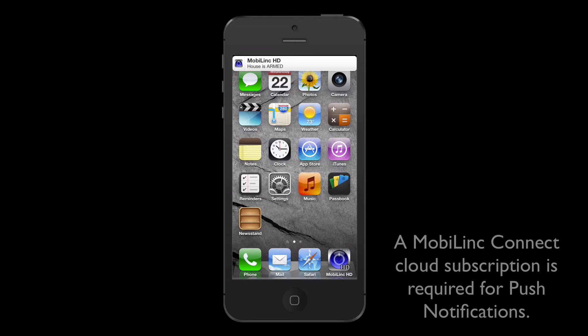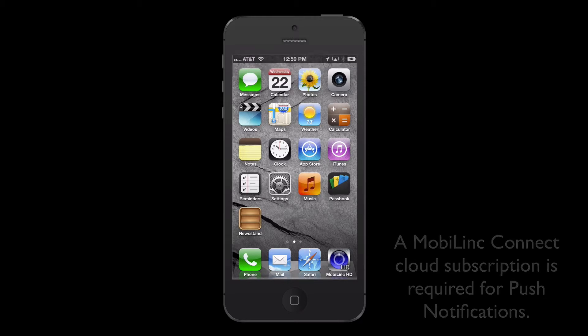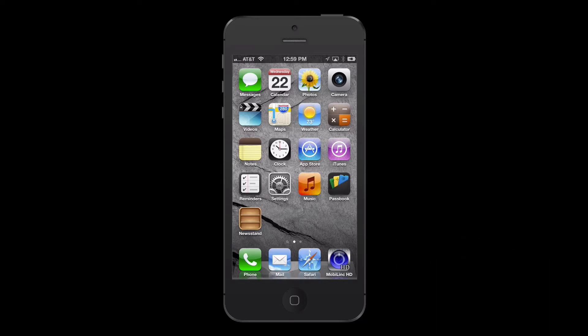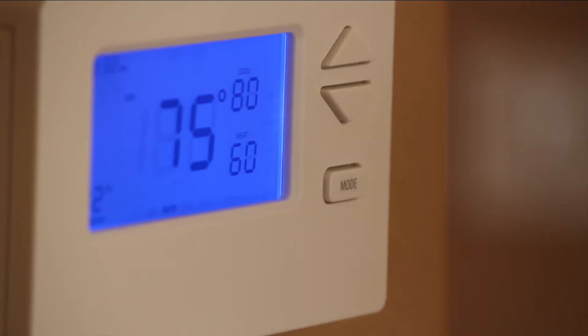When I leave work for the day, MobileLink tells the ISY to turn the thermostat back down to 76 degrees, and sends me a push notification for confirmation.